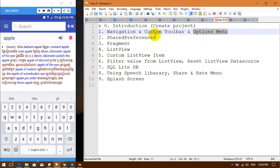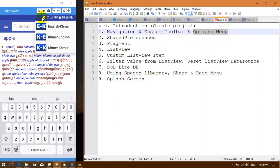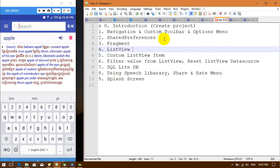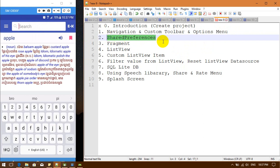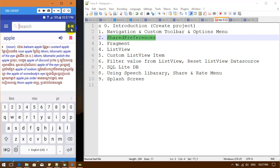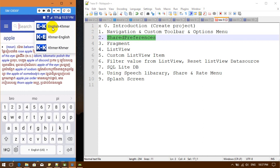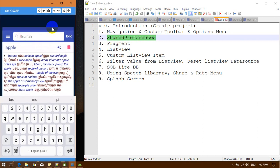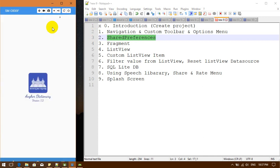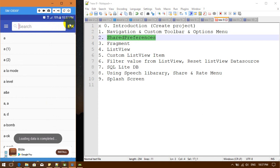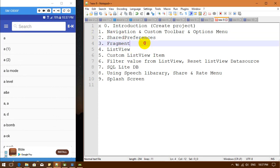Next we will work on the option menu, and after that we are going to work with SharedPreferences, which allows the user to save the application state. For example, if I select English-Myanmar and close the application, when I come back it will remember because we store data in SharedPreferences. Then next we are going to work with fragments.